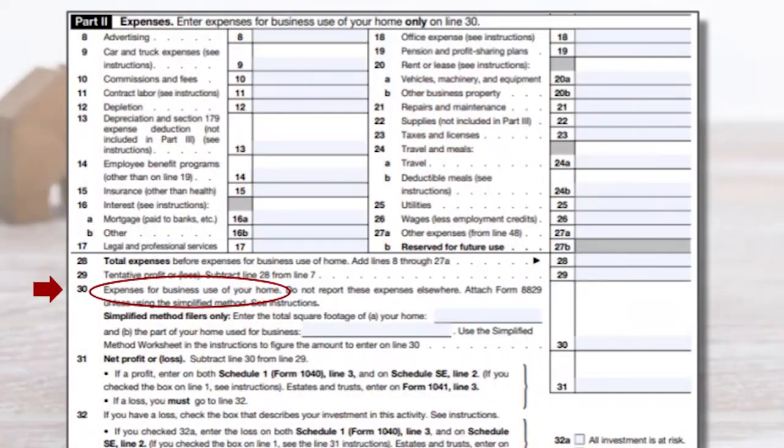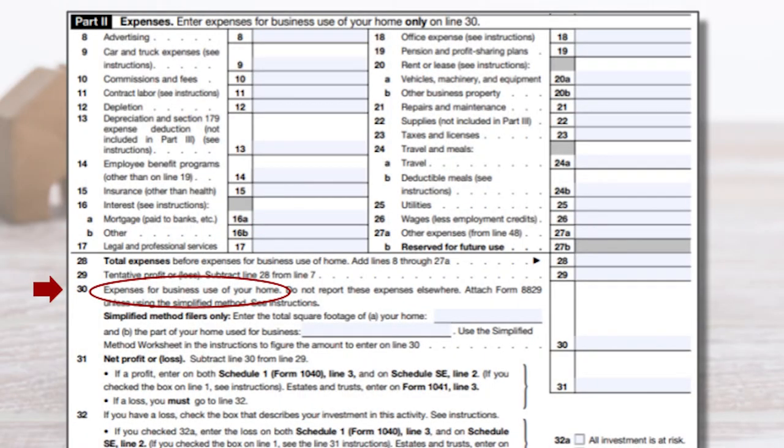The third thing to point out is home expense. This is a separate section on the form right below the list of all the IRS categories. The IRS wants to make sure that you're calculating your home expense accurately.